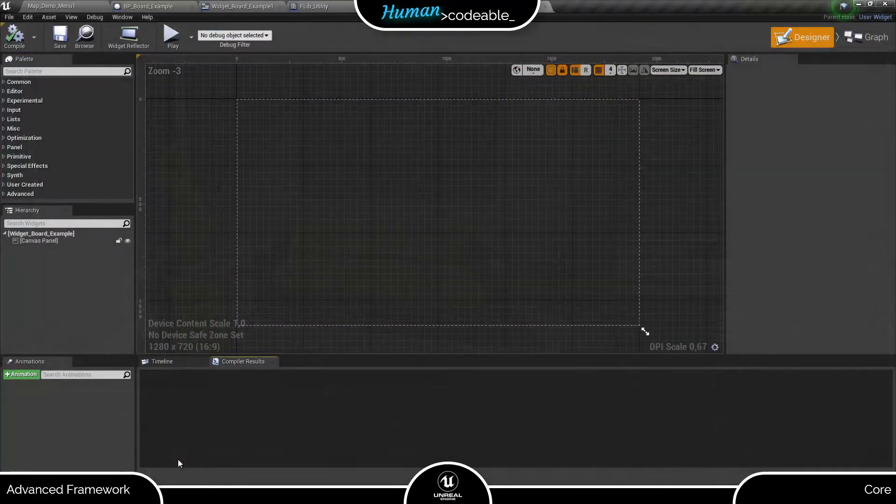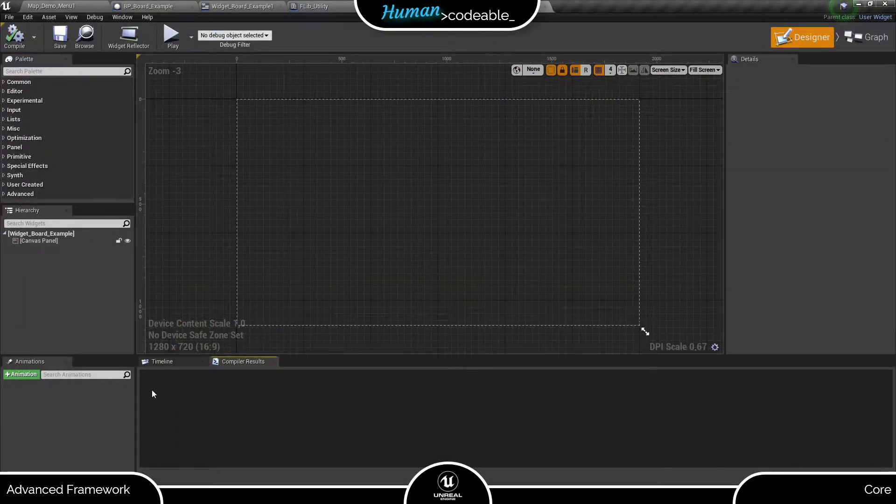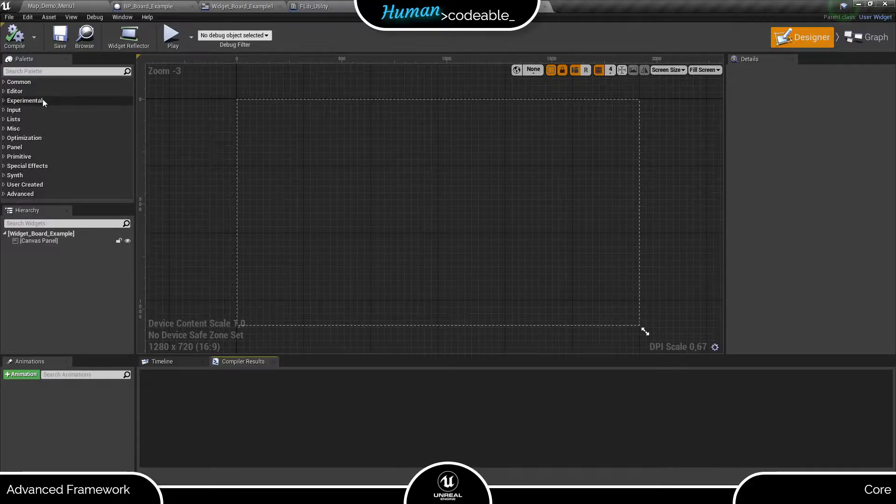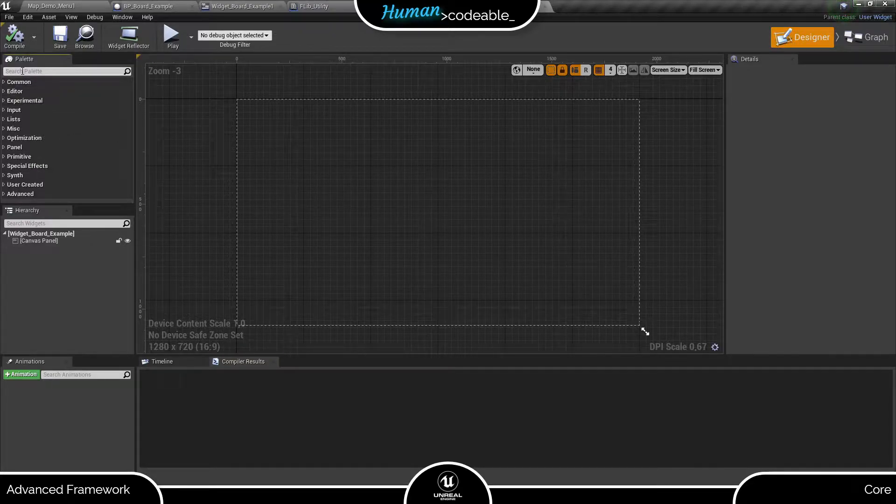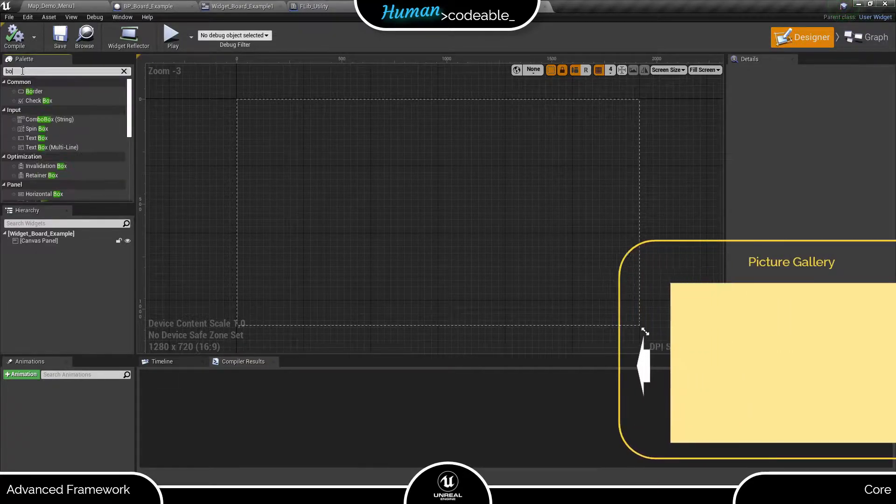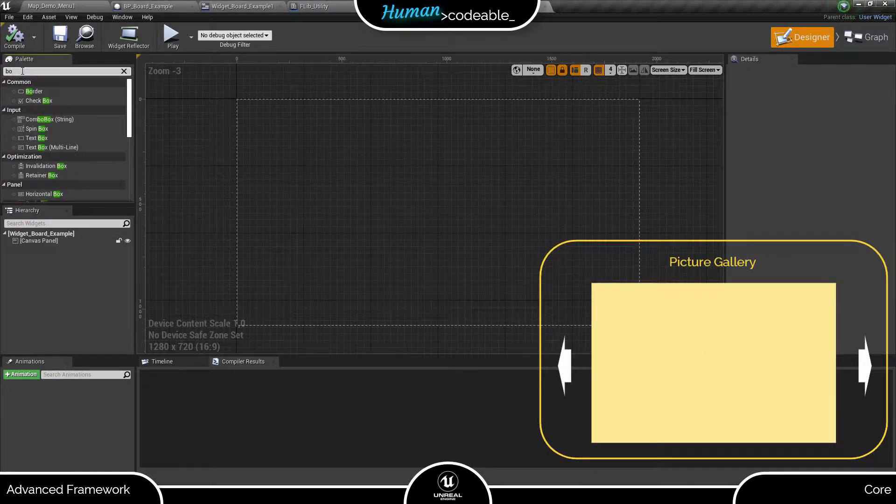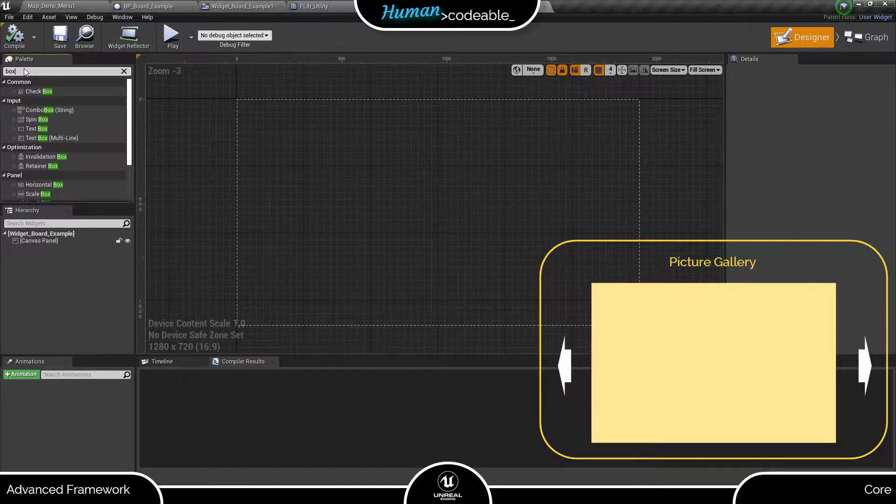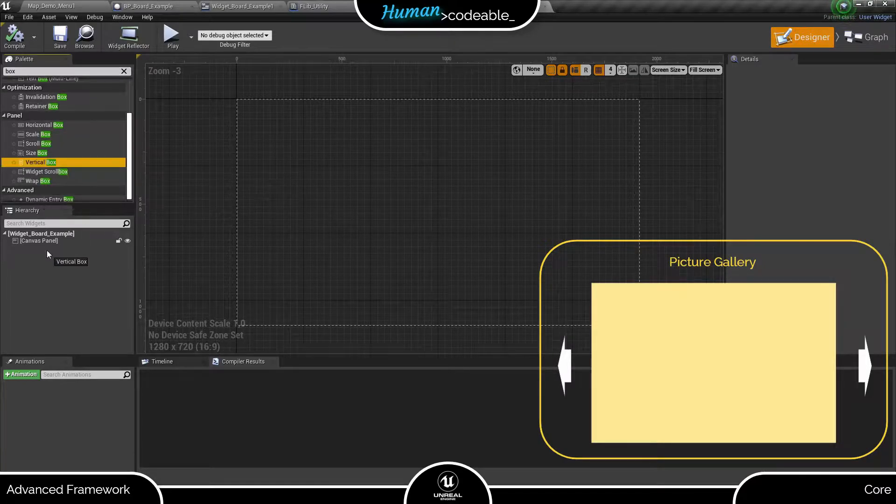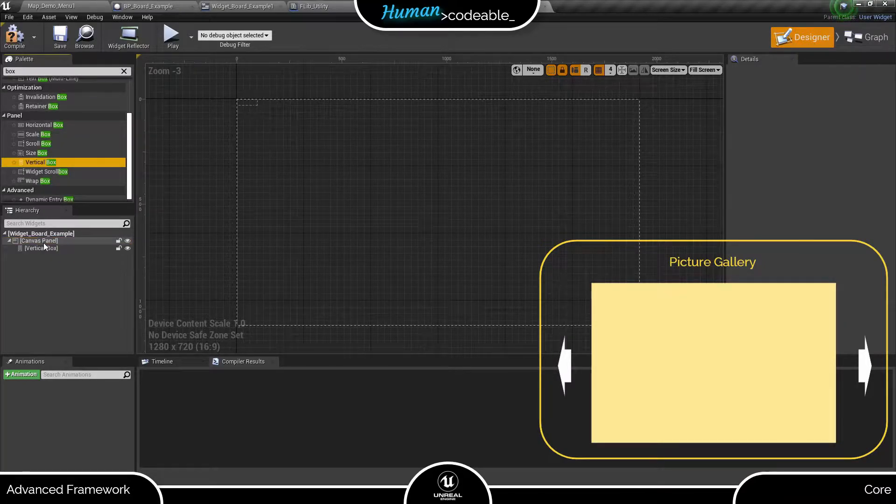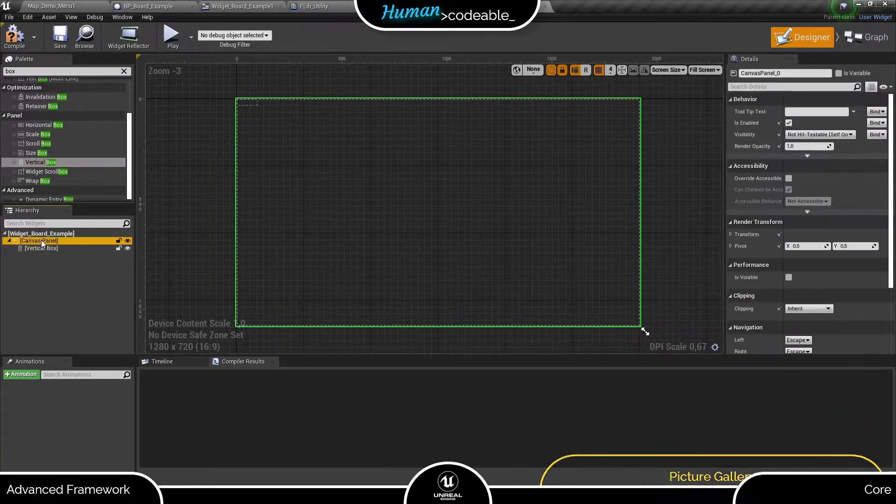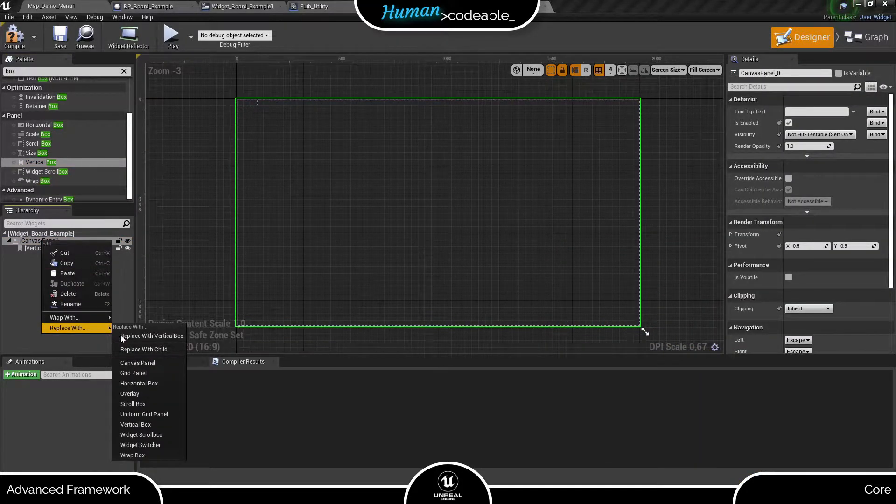Let's head to the designer first. As widget, I am going to create a small picture gallery that approximately looks like this. So I need a title, buttons to switch to the next image and a sub-widget showing the image.